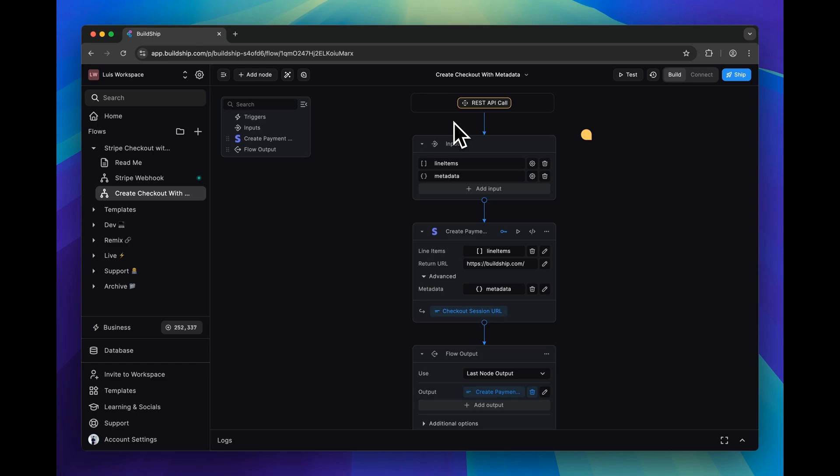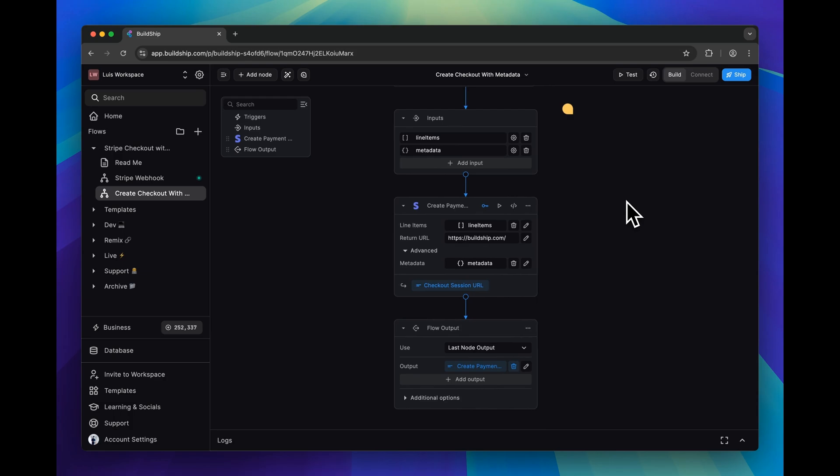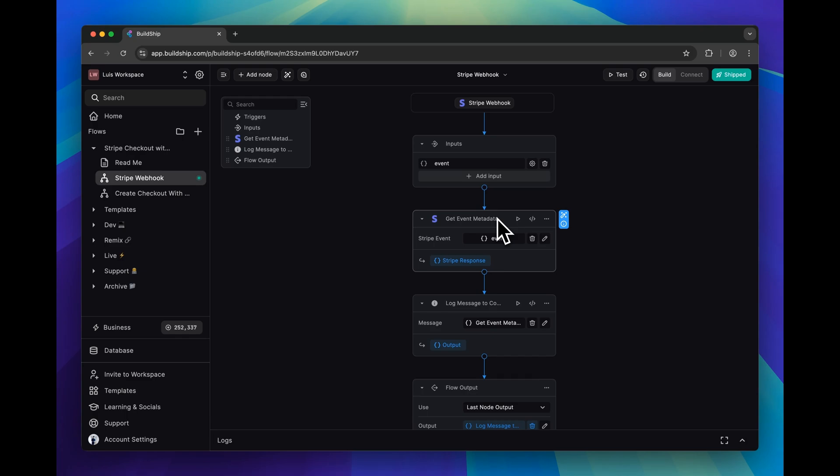Without writing a single line of code, you can quickly spin up a workflow to create a checkout session that includes any metadata of your choice and deploy a Stripe webhook to start listening for any checkout session completed events. And then you can easily access the metadata from your checkout session event, and the rest is entirely up to you. And that's all for this video. Until the next one. Happy BuildShipping.